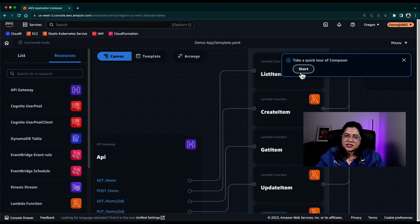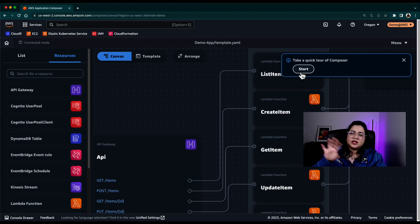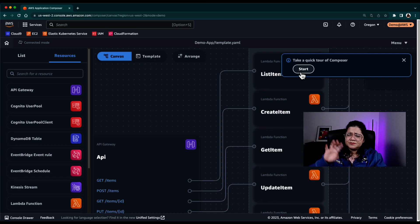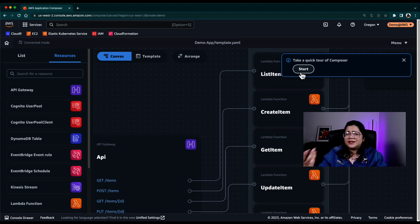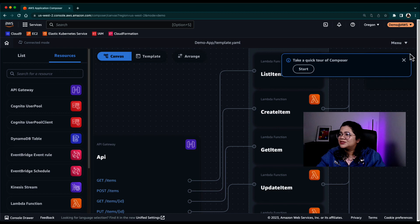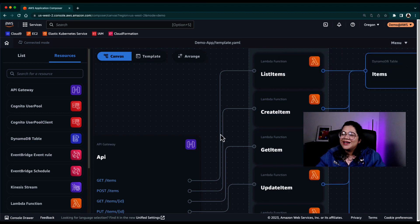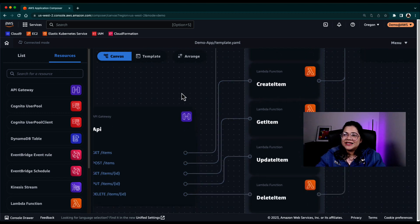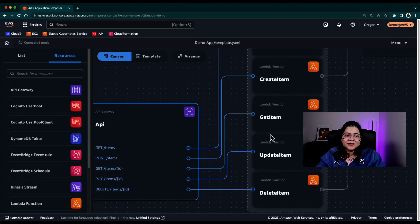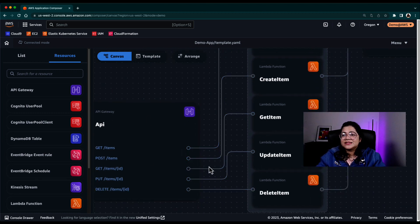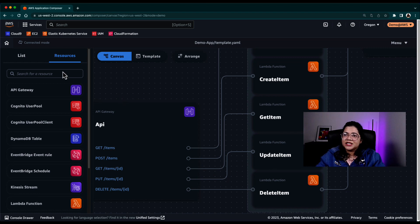Now you could click on start and quickly walk through what are the different layers in this canvas, but that's why I'm here, right? So I'm just going to say no. And you can see that there are few resources that are already in this sample demo project.